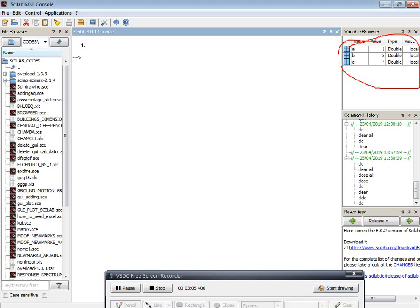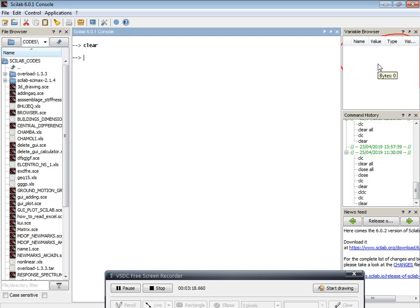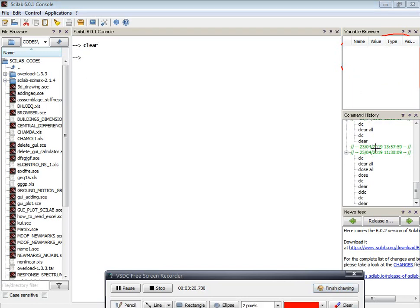If you want to clear the console, just type 'clc'. If you want to clear the variable browser, just type 'clear' — you can see there are no variables. In this way we can easily write and execute programs in Scilab.